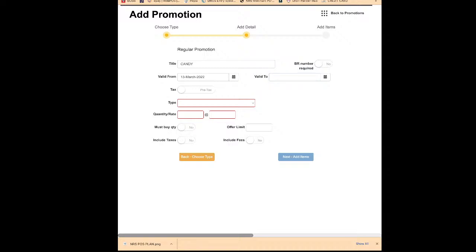If you want to run the promotion for only one day, two days, one week, or end of the month, it will stop automatically. Next is the tax setting — 'Pre-Tax.' If your item is a taxed item but you want to run a promotion — for example, regular price is two dollars and promotion price is one dollar — but you want to charge the customer sales tax on the original price, then you click 'Post-Tax Coupon.' The system will charge sales tax on two dollars and give the customer a non-taxable one-dollar discount.